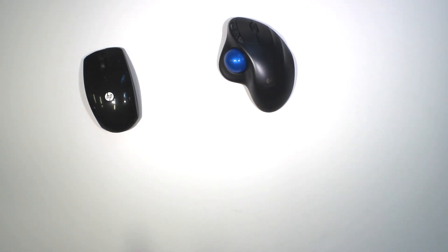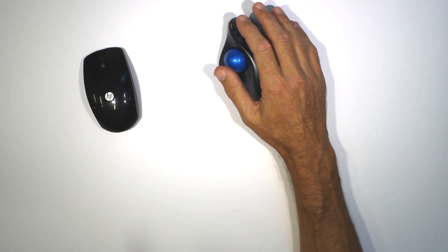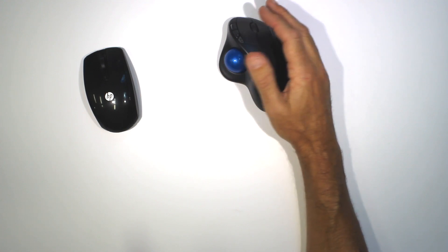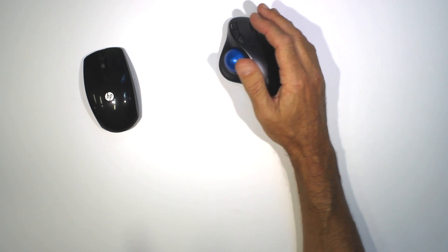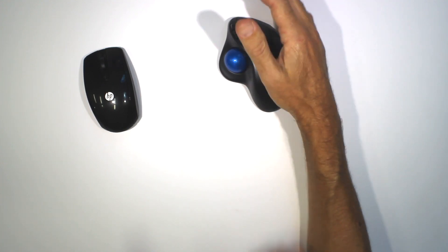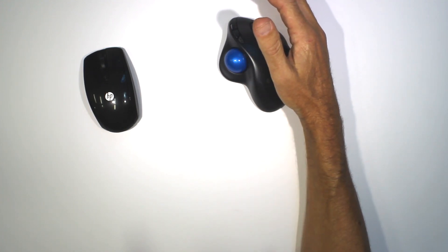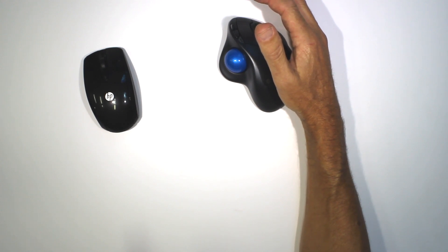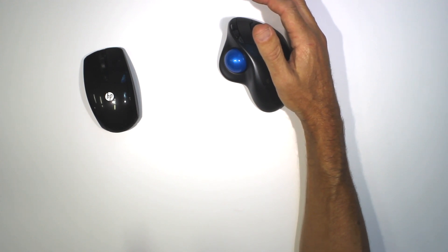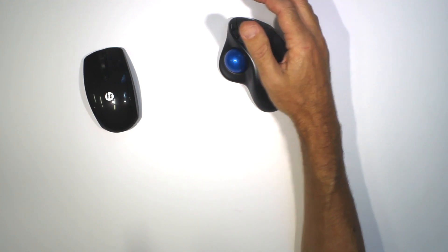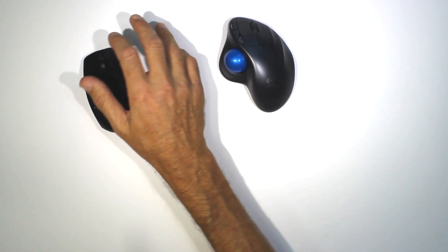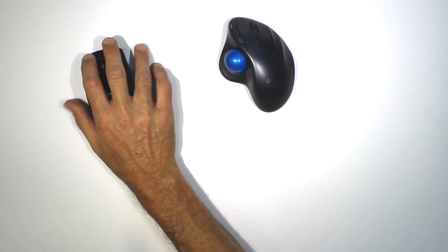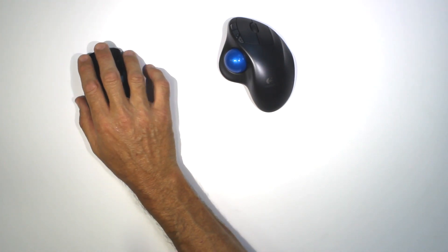The whole thing is also slightly angled to the right which allows for less twisting of the forearm, which may further reduce the chance of injury compared with a standard mouse.